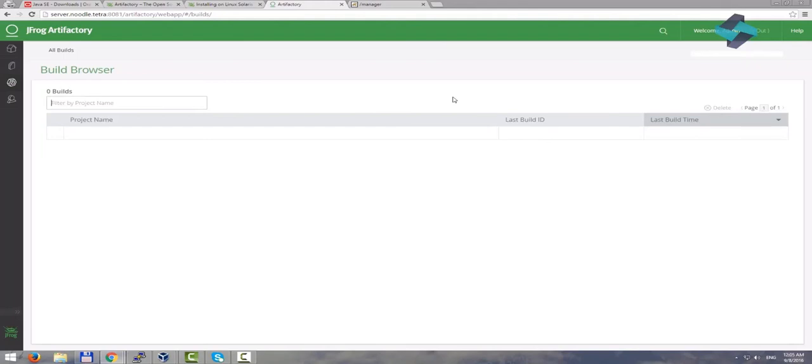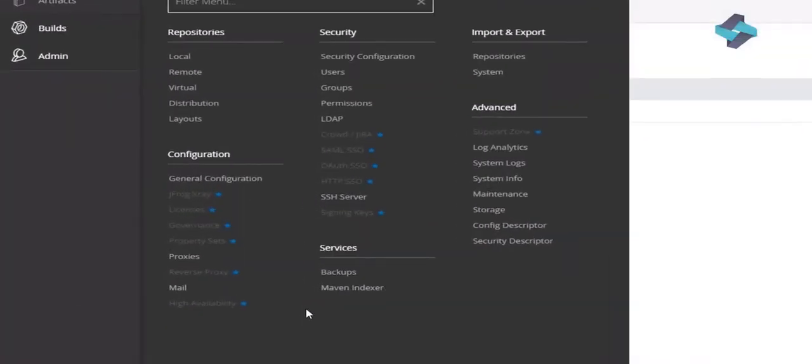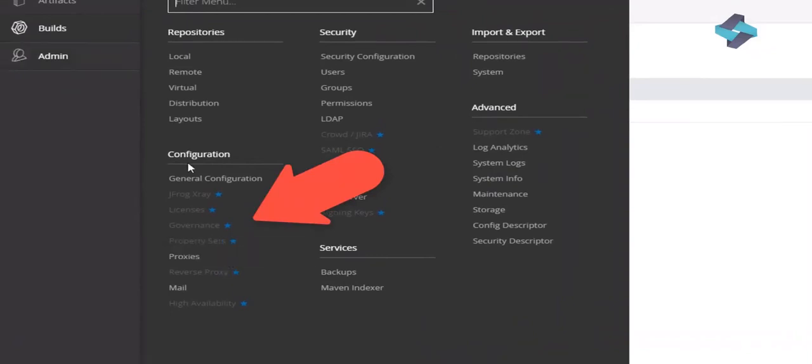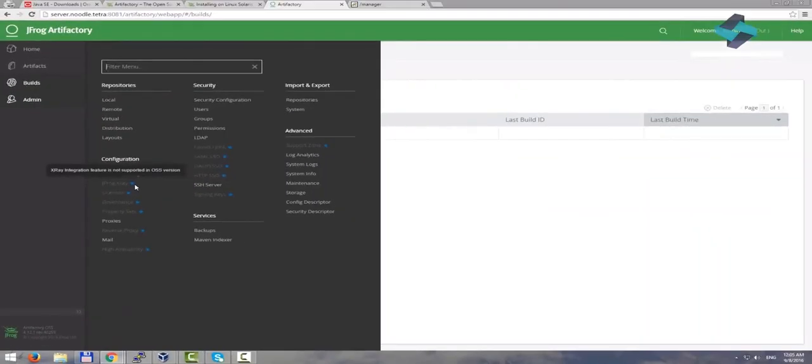Now we can manage our Artifactory system and configure all these options and settings. Remember that options which are marked with an asterisk are not free and you need to pay for it and buy the license.